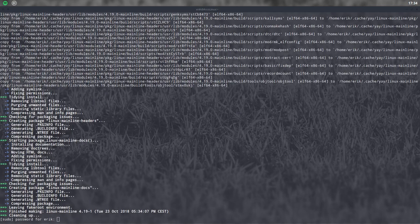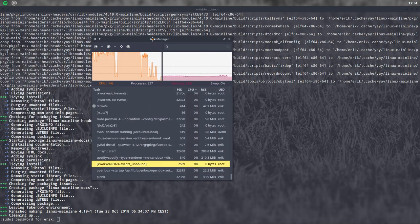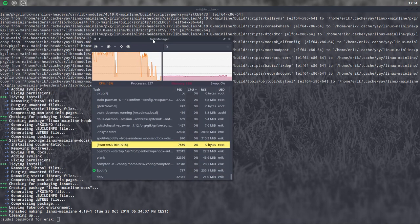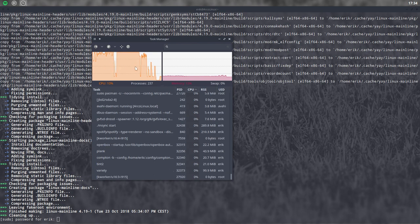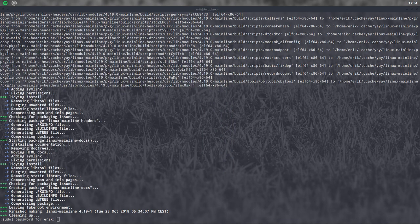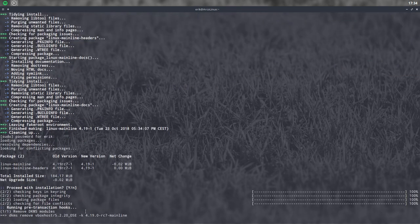There we are. I was doing other stuff, let me show you the task manager. It's indeed very intensive for your CPU. But that's okay. You have now your new Linux mainline version 4.19-1.